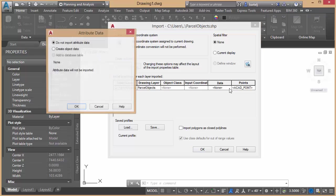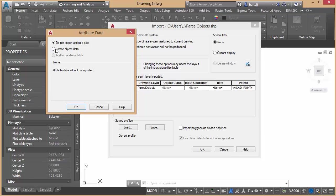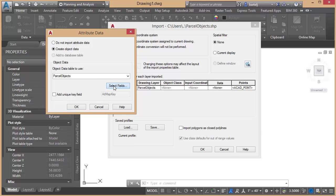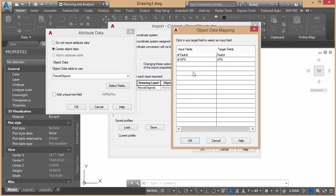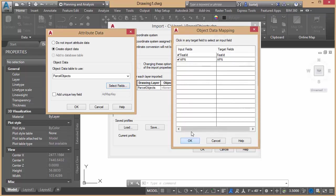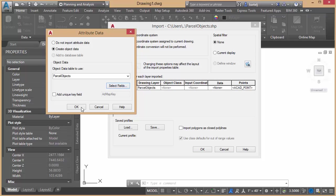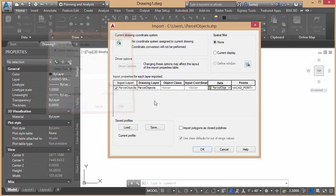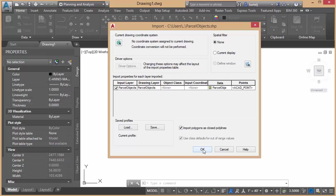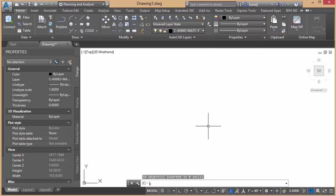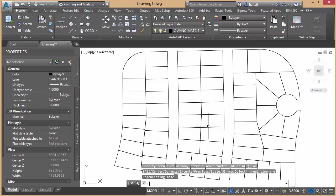I'm going to go ahead and bring in any data associated with our parcels. If I click on Create Object Data and then Select Fields, we see that our parcels have an APN attribute associated with it, and that APN represents the parcel identification number or the PIN. So we'll go ahead and select that to make sure that that comes in. We'll import our polygons as closed polylines. We'll click on OK. And if I zoom Extents, we can see my parcel boundaries as brought in from the shapefile.